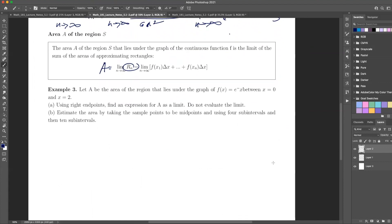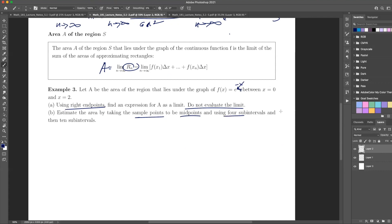So let's do an example: minus e to the minus x between 0 and 2. We're going to use the endpoints to find the expression — we're not going to calculate it, just set it up. We're going to find using right endpoints the expression for the area as a limit. Then we're going to estimate the area using sample points at the midpoints for 4 subintervals.